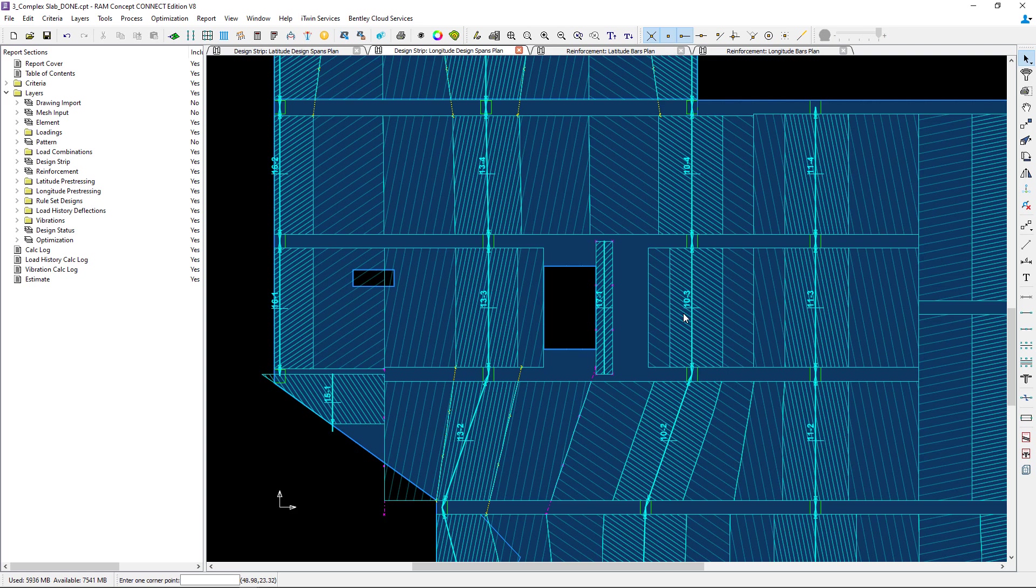To rectify that situation I'm going to add a span boundary polyline to the other side of that design span and set the strips to manual as well. Let's go ahead and add those changes.